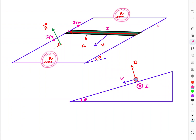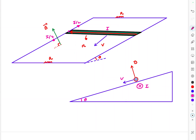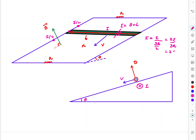The two resistors R1 and R2 are in parallel, giving an equivalent resistance of R/2, which is in series with the rod's resistance R, so the total effective resistance is 3R/2. The motional EMF is ε = Bvl. Therefore the current in the circuit is i = ε/(3R/2) = 2Bvl/(3R). We now know current as a function of speed v.